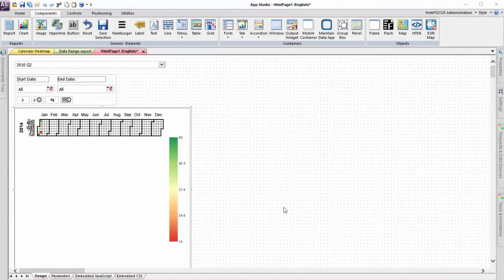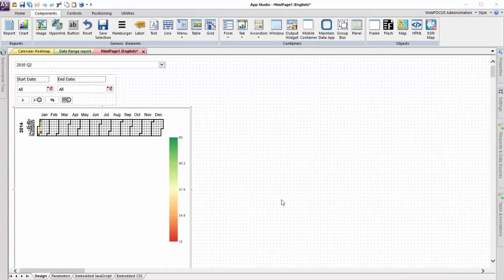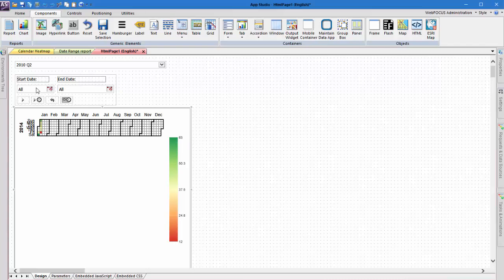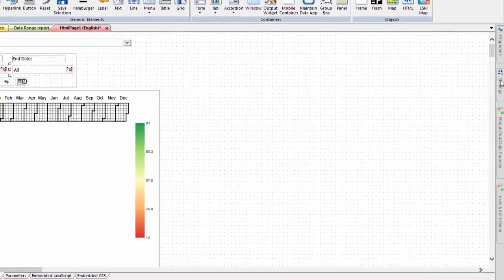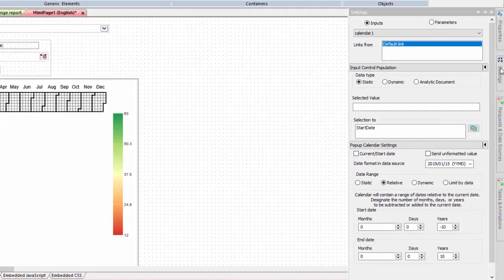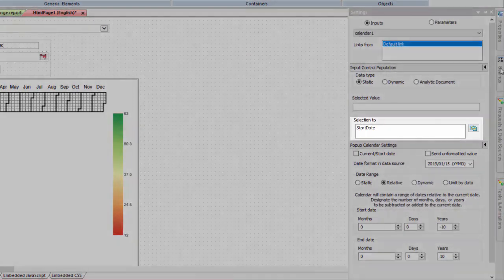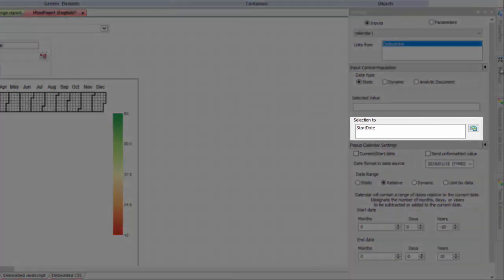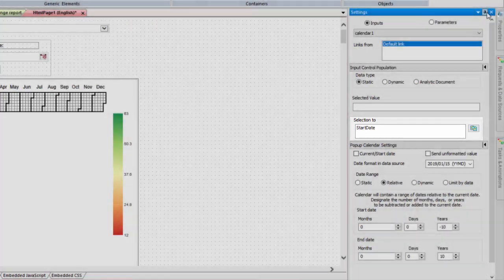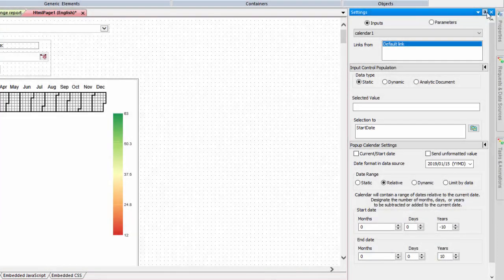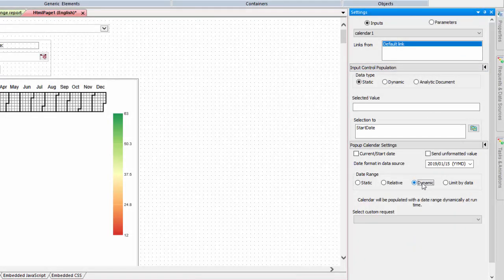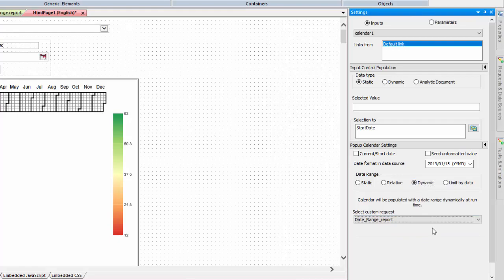Now we will format each control. Select the first control, which will be used to set the start date. Open the settings panel. The selection 2 area should point to the start date parameter in the chart request. In the pop-up calendar settings section, set the date range to dynamic and select the report request from the select custom request menu.